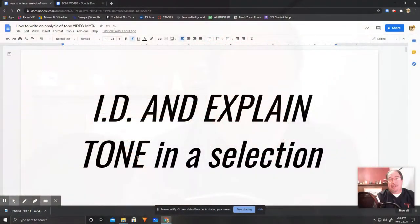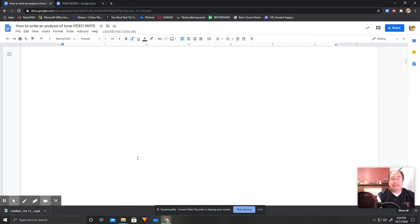So let's get rolling on our first lesson, which is about identifying and analyzing tone. I'm going to be taking you through the four steps necessary to identify and explain the tone in a selection.